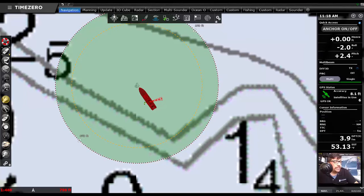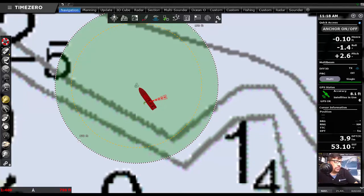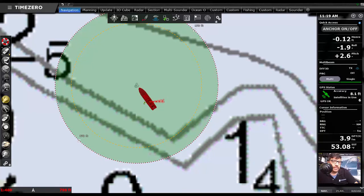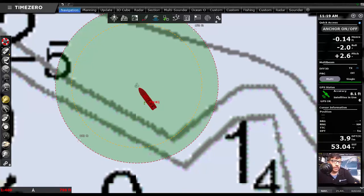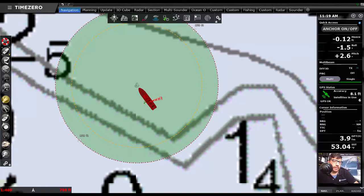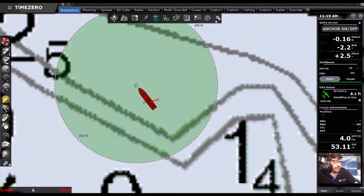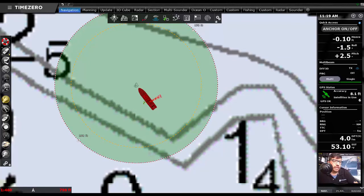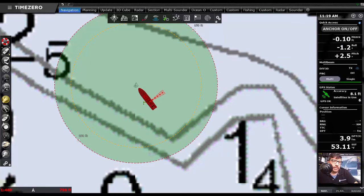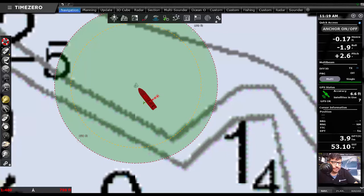As I mentioned, local synchronization. So with other Time Zero PCs on the network, once you set the anchor watch in one spot, it's going to show up in other spots. With the forthcoming release of an updated version of TZiBoat, you'll be able to have that information on your iPhone or your iPad as well.